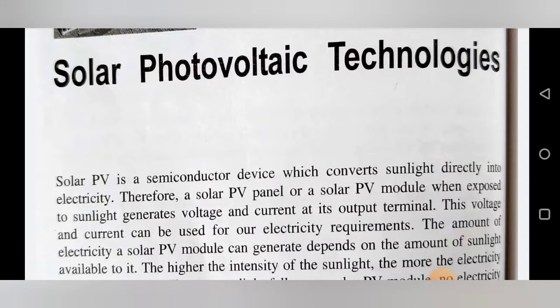Up to the last lecture, we have seen how the solar photovoltaic cell, that is the solar panel, converts sunlight into electrical energy or electrical power. In today's lecture, we are going to see what solar photovoltaic technology is. So without wasting time, let's start solar photovoltaic technology.